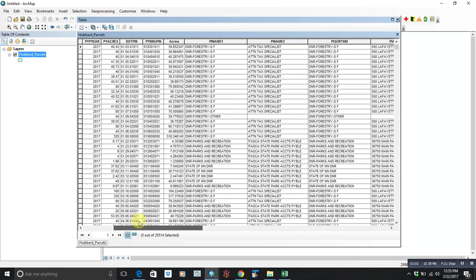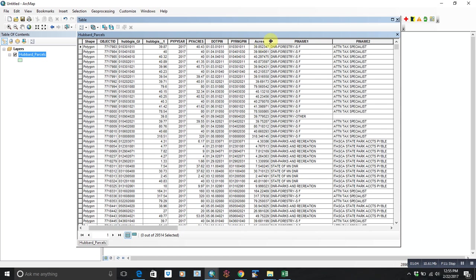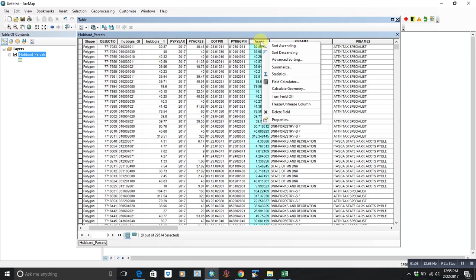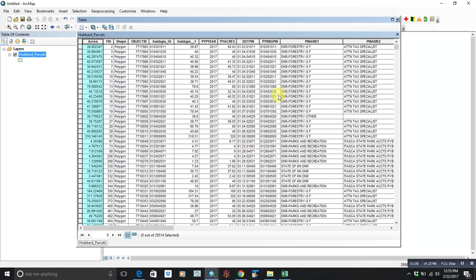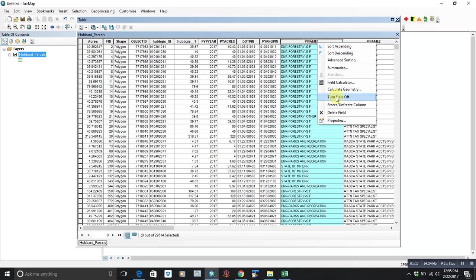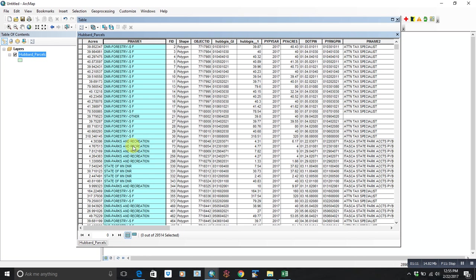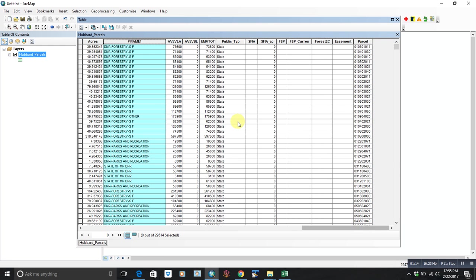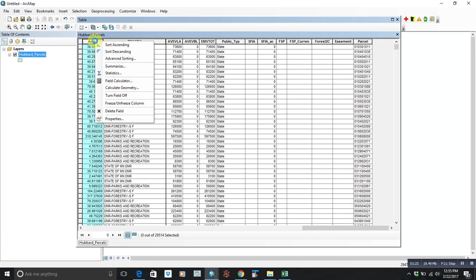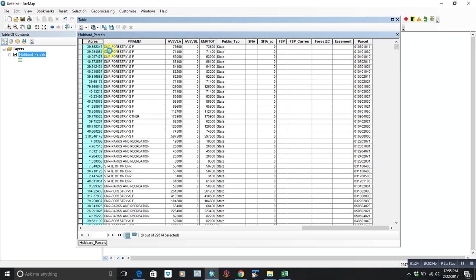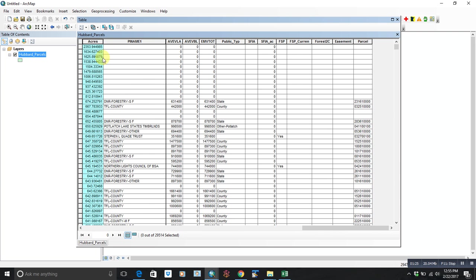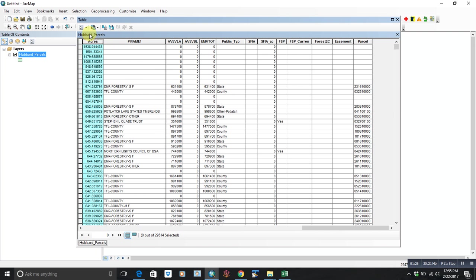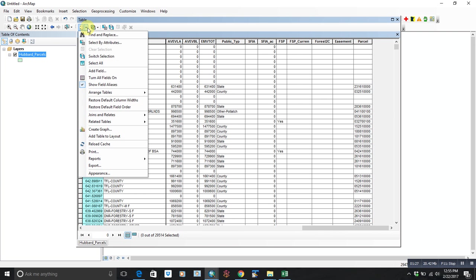So what we're going to do here is a few things. First, I'm going to freeze the acres column and maybe the name column. That way they'll be there when we scroll over. Let's say the first thing we want to do is isolate all the parcels that are greater than 20 acres. There's a couple different ways to do that. You could right-click and sort, high to low, or you could do select by attributes.